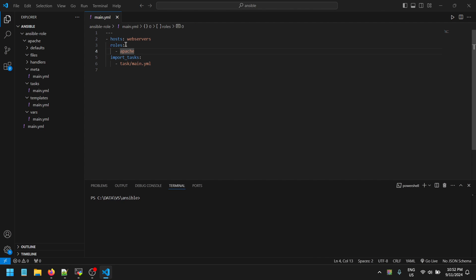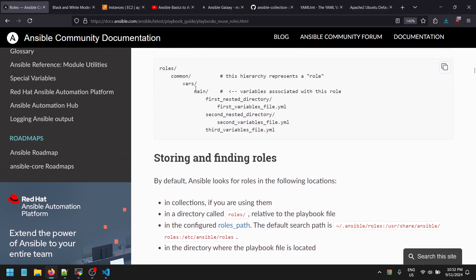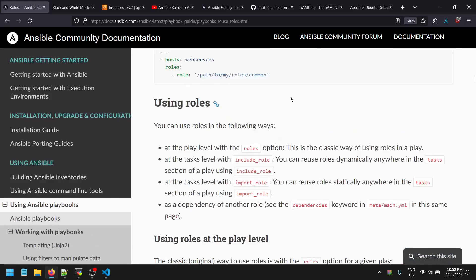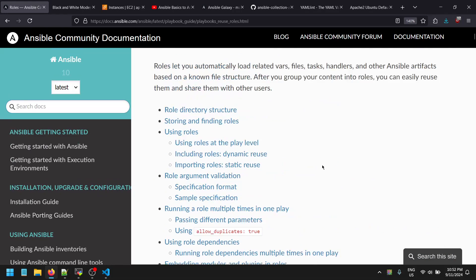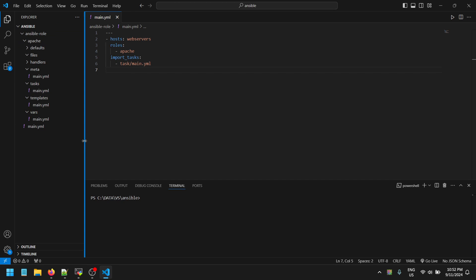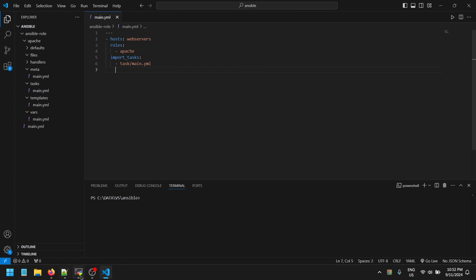This is all about Ansible roles. It's quite a simple topic in nature, but you need to be aware of managing multiple folders and keeping things segregated. In the long run, for larger environments or larger playbooks, it will be quite simple to reduce complexity. That's it for today.